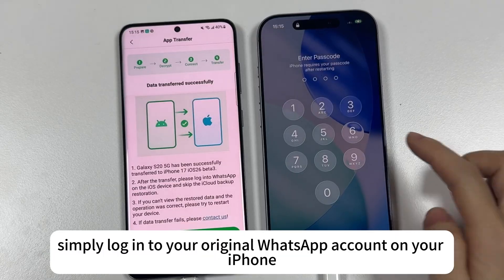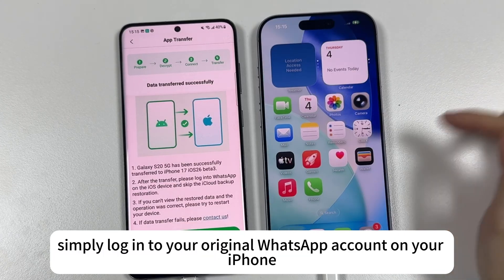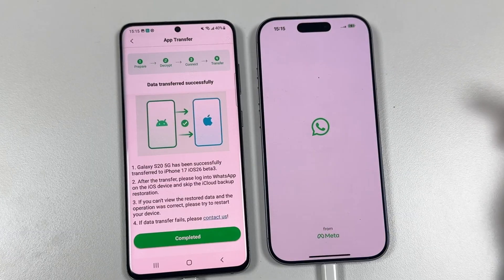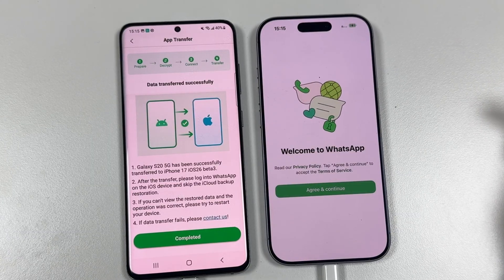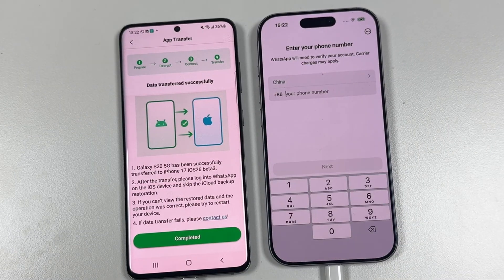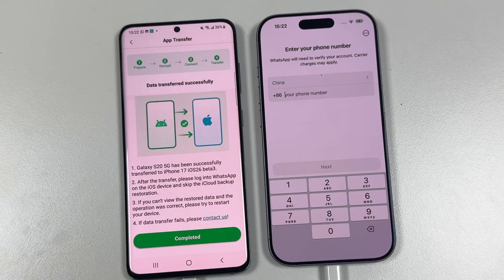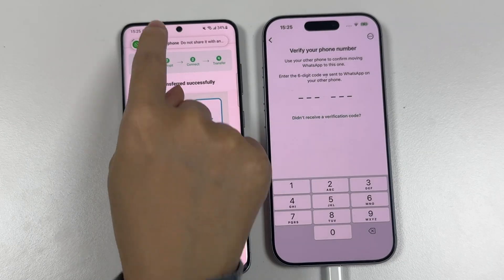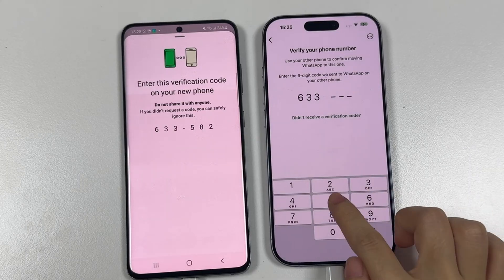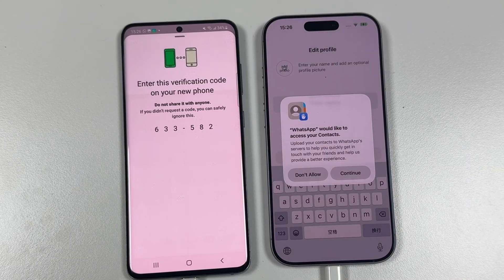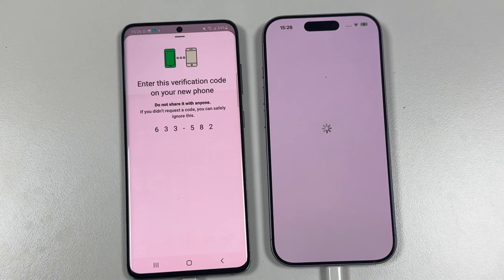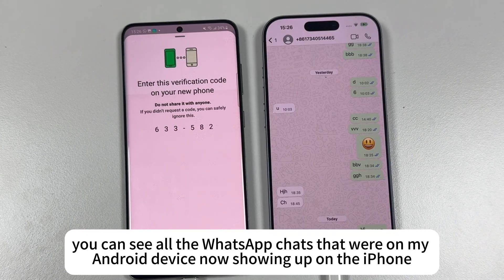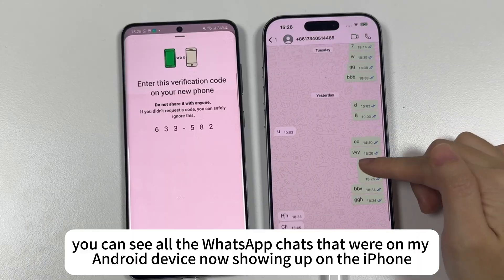After that, simply log in to your original WhatsApp account. You can see all the WhatsApp chats that were on my Android device now showing up on the iPhone.